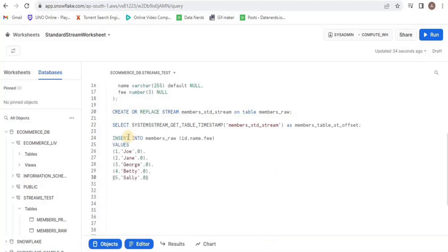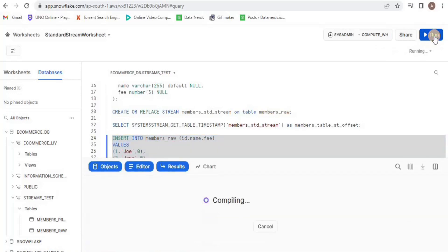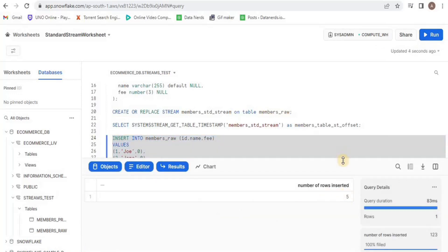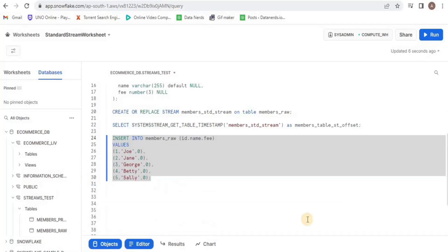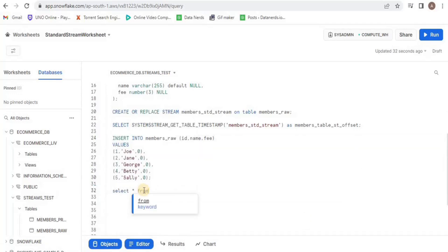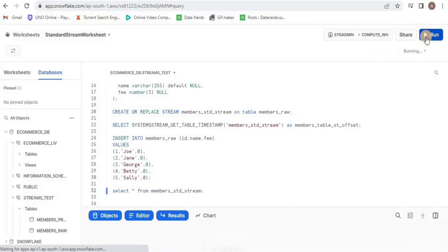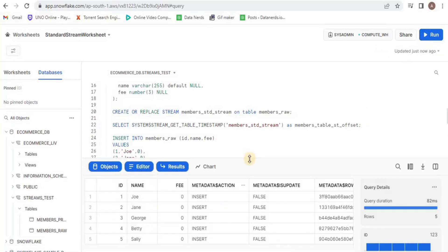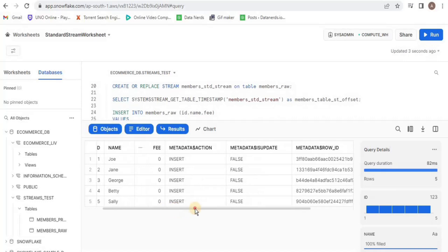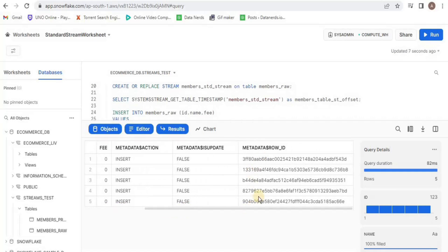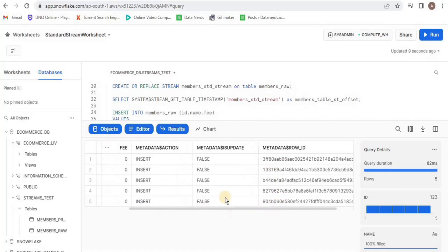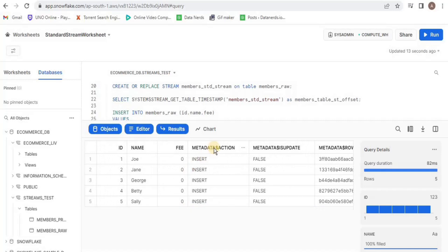Now I will insert five rows into the members_raw table, and each row will have an id, a name, and fee. Let's have a look at the stream, and upon running the query you will see that all five rows that we inserted are present in the stream. In the stream, you can see that the metadata transaction says insert, which means that all the data has been inserted.